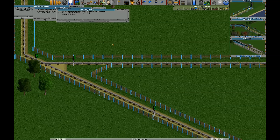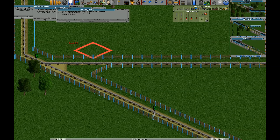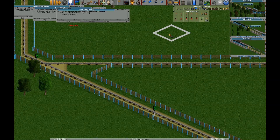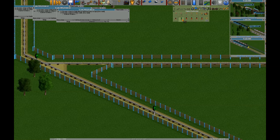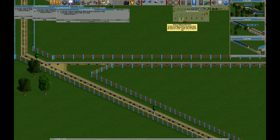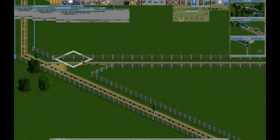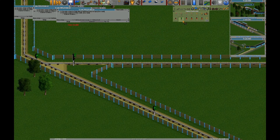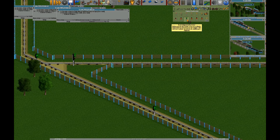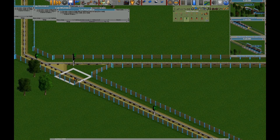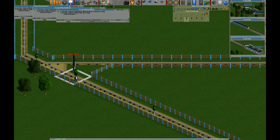The solution is priority signaling. To use priority signaling, you need an entry signal on the sideline, and you need an exit signal in both directions on the mainline, like this.